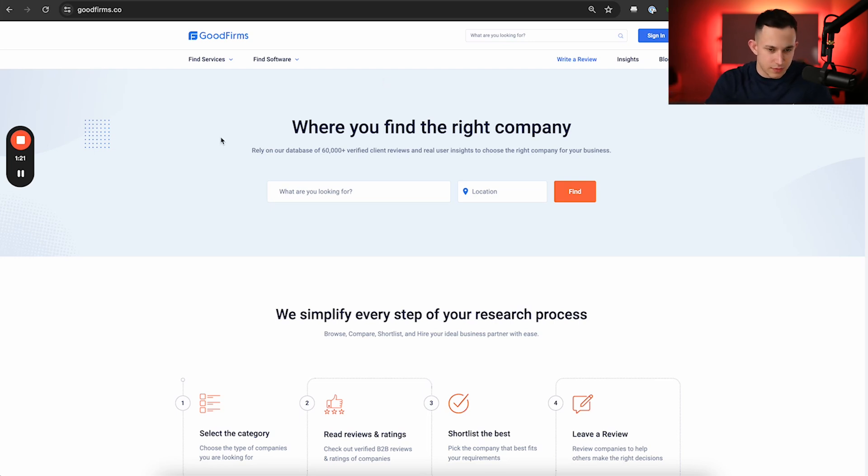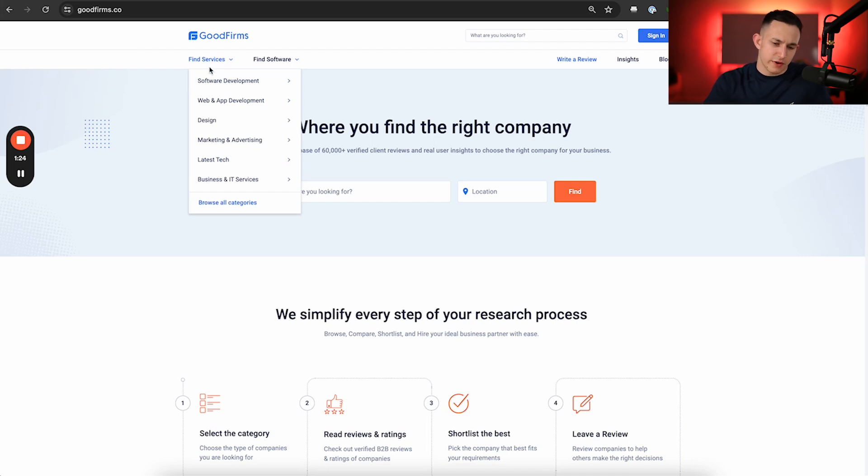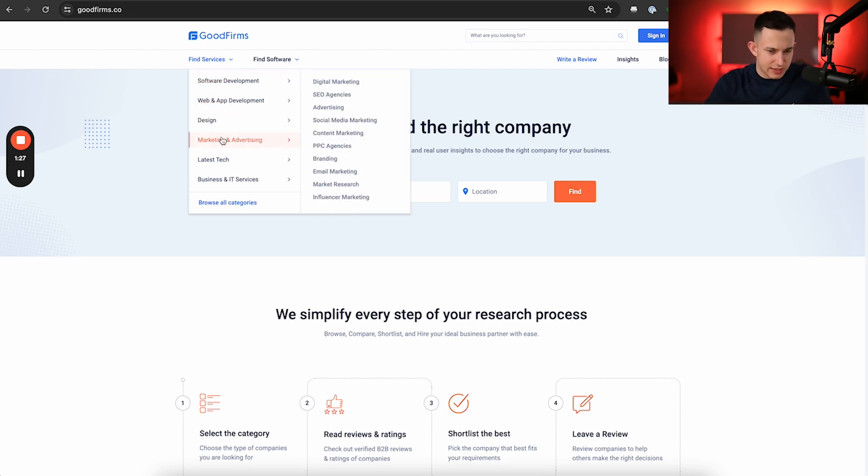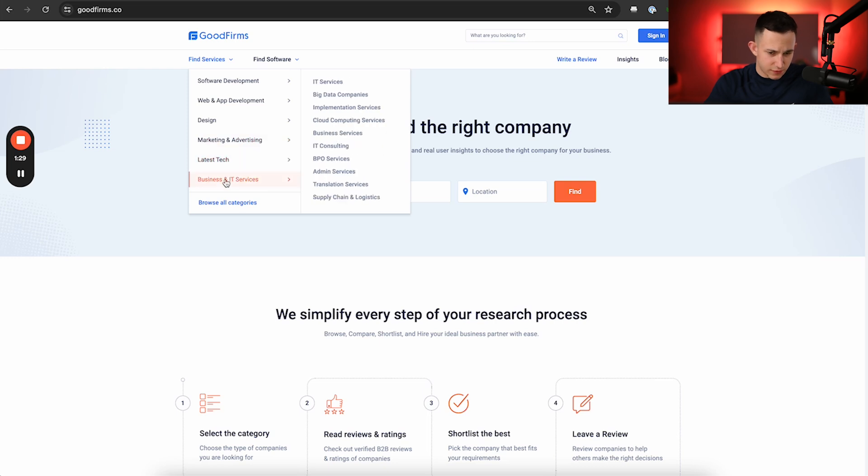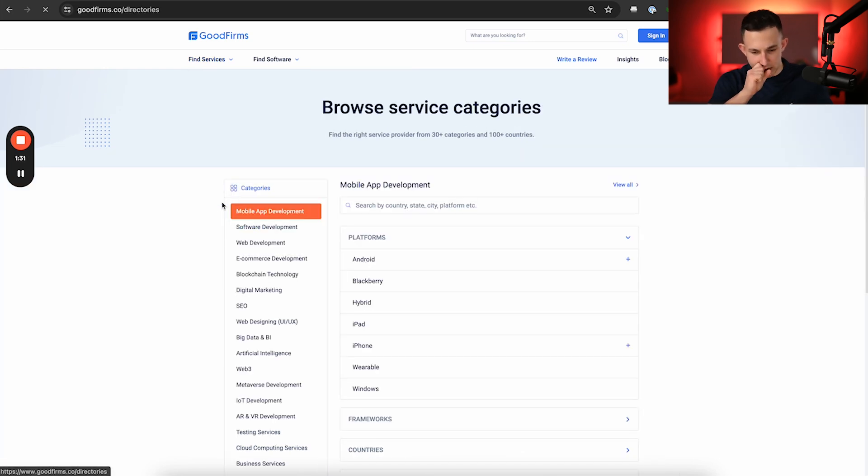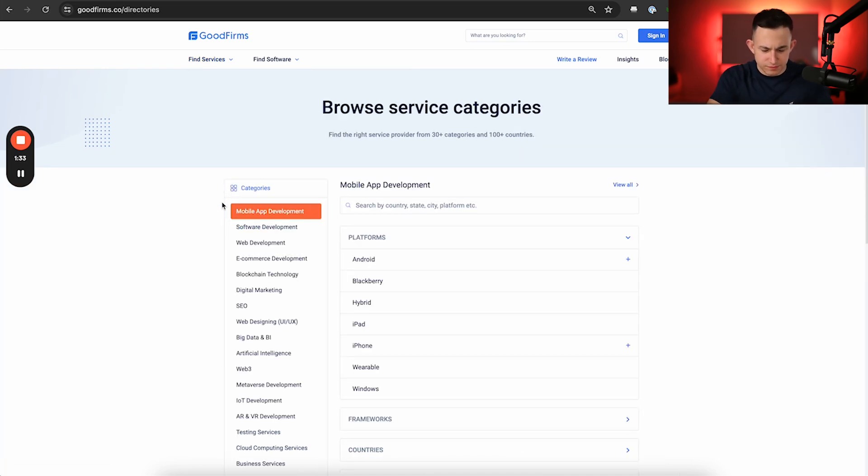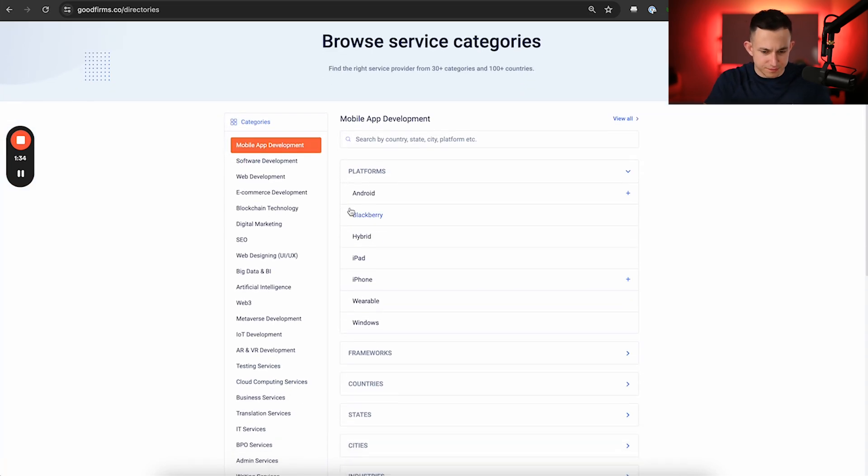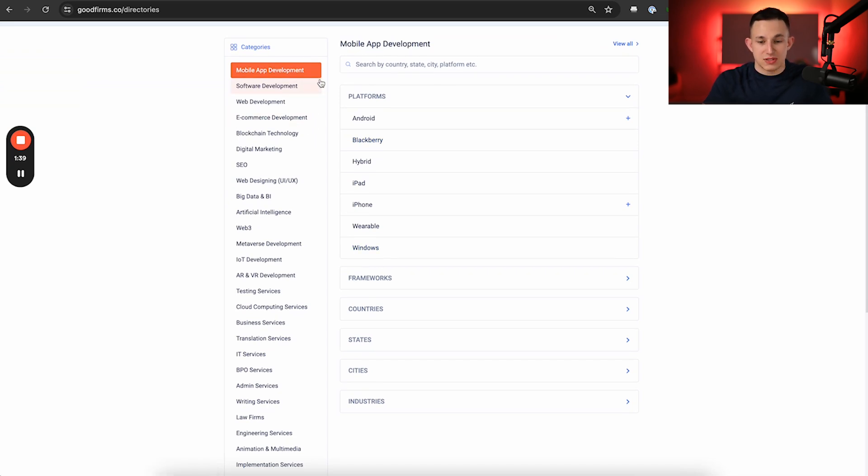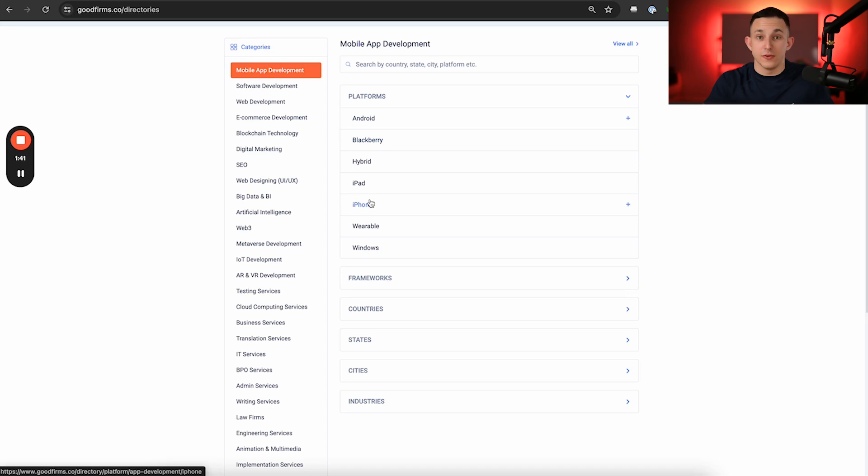Now, when I click find service, we have software development, web and app development, design, marketing, advertising, latest in tech, and a bunch of different categories. Now, you can click browse all categories just to see everything they have. And you can see, for mobile app development, you can get very niched down, like specifically mobile app development for iPhones.